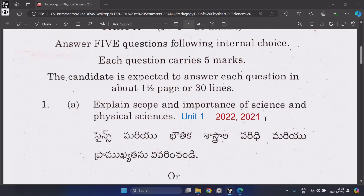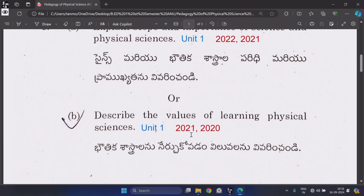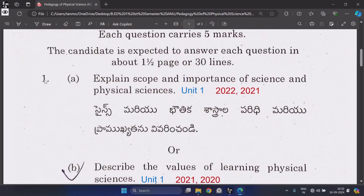Every question has a choice. The questions which are repeated at least three times are important for upcoming exams. Question 1A: Express the scope and importance of science and physical sciences, from Unit 1, repeated two times.